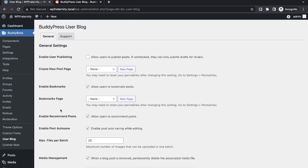Here we will get a few settings. For the general settings, there is 'Enable User Publishing'. If we mark it as checked, the user from the front end can only draft the post. After drafting, the admin has to publish the post in order to show it on the front end. We also have to create a new post page.